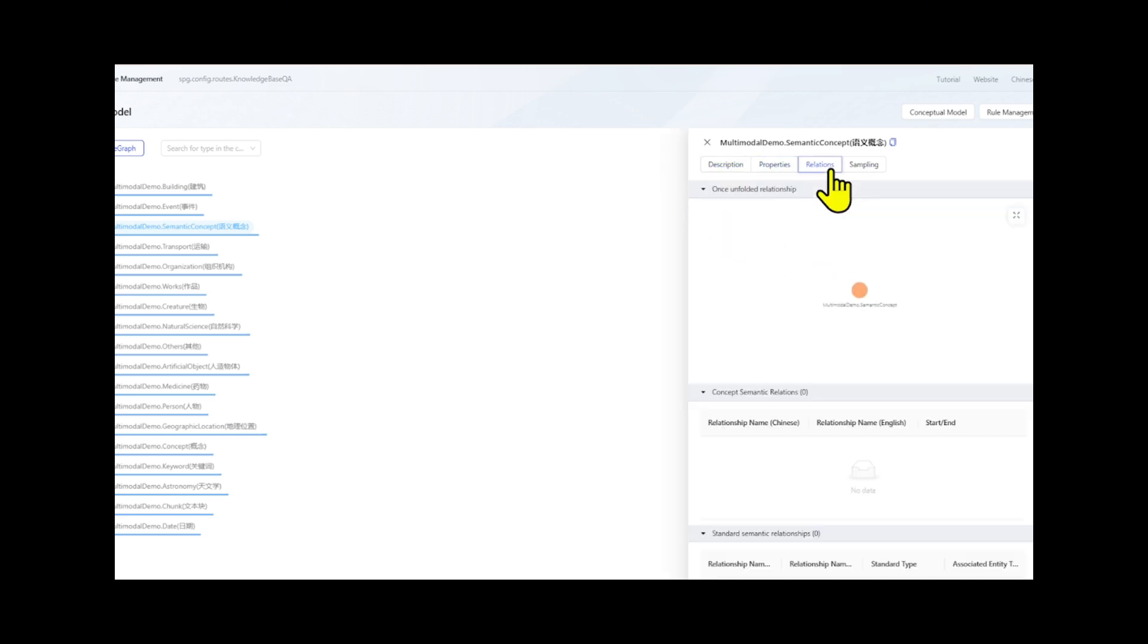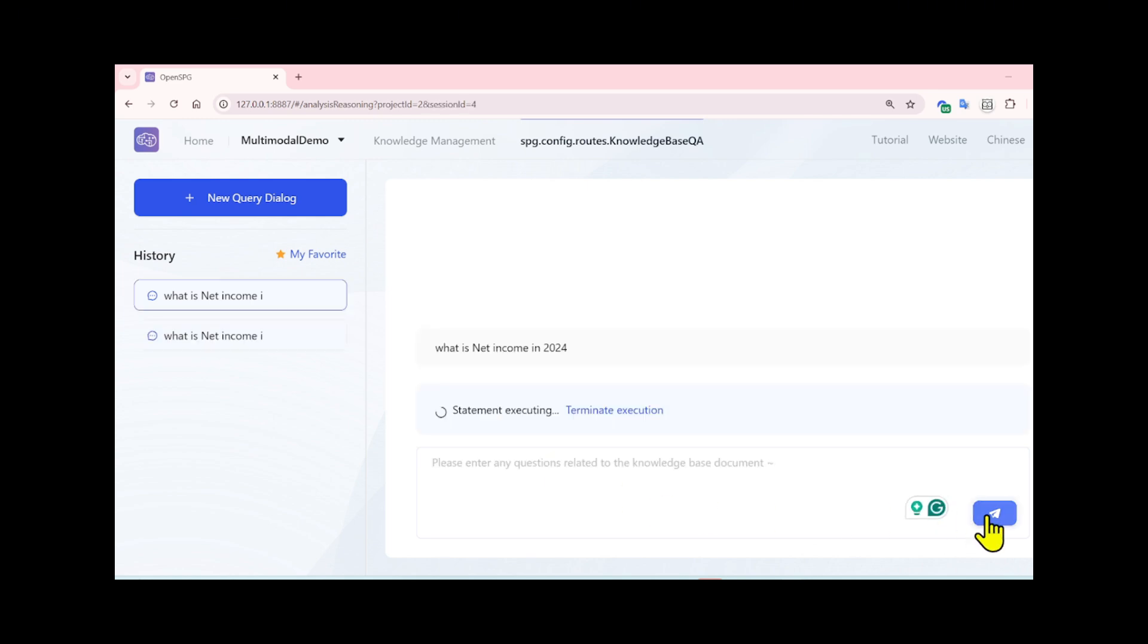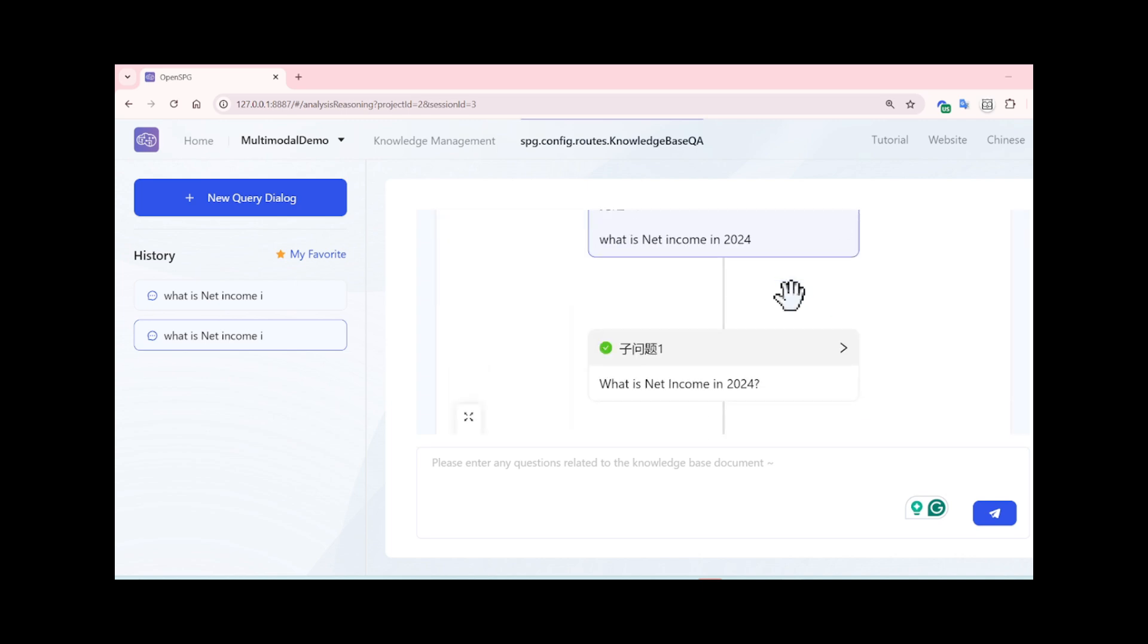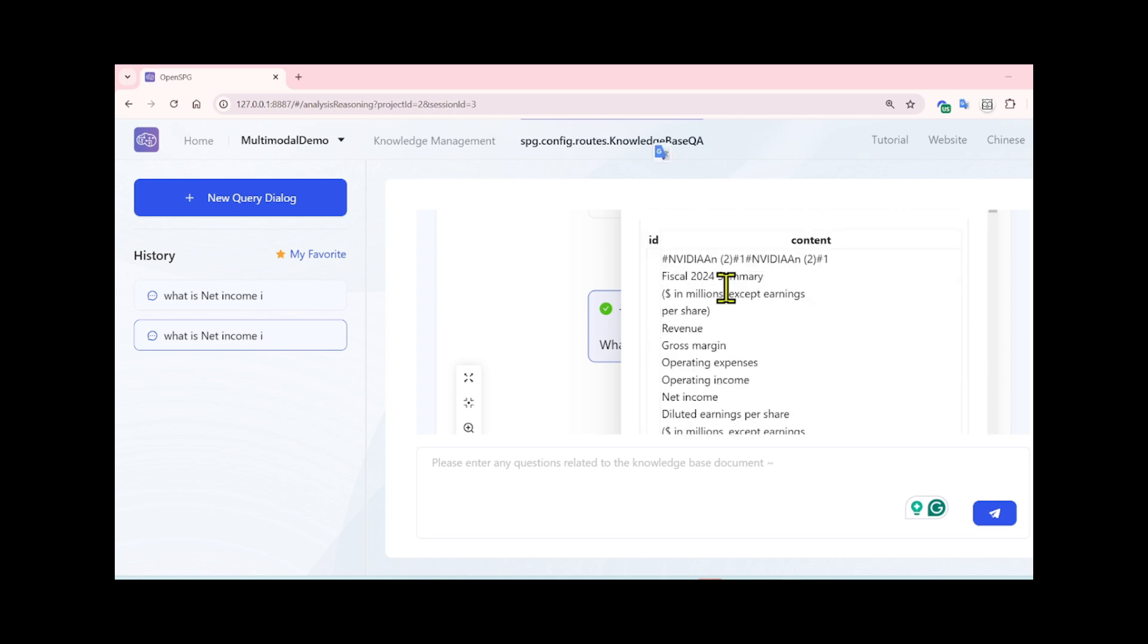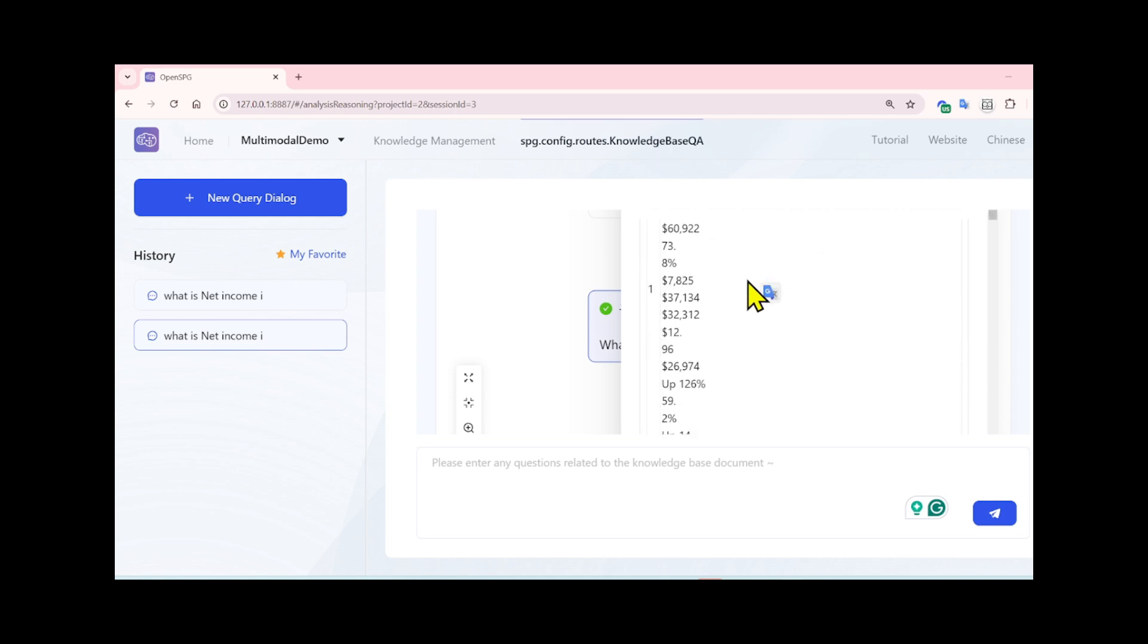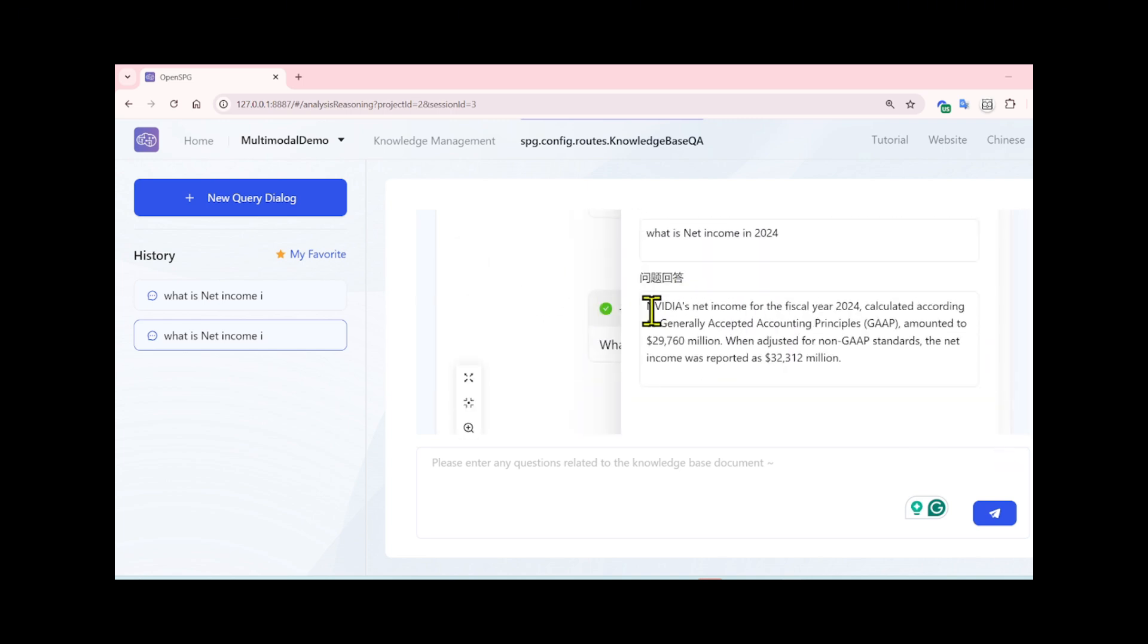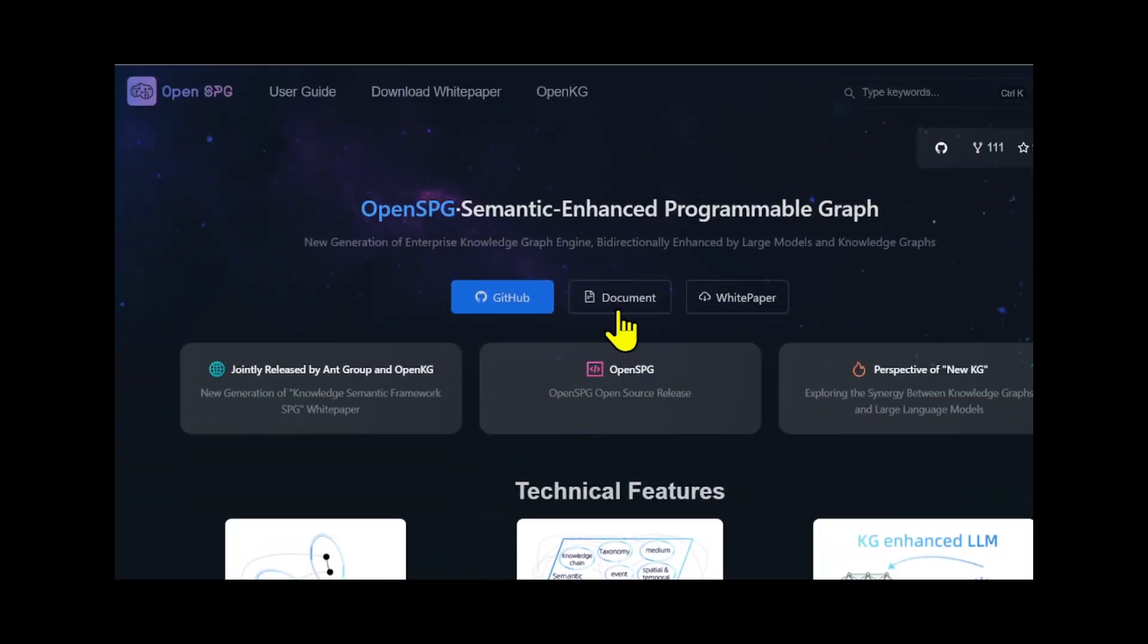Then we move to the knowledge base question and answer section. I will ask it a straightforward question: what is net income in 2024? When I pose the question, KAG processes the query to understand its intent and context. This involves identifying key entities, relationships, and the overall structure of the question. Afterwards, KAG generates a logical form based on my query. It then retrieves relevant information from the knowledge graph, including entities, relationships or triples, as well as data aggregation to generate a clear and understandable answer for the user.